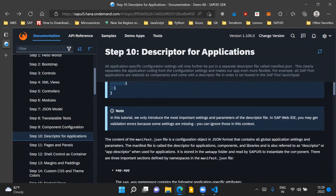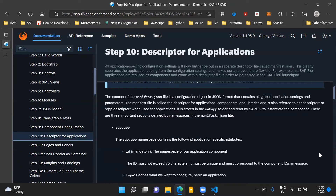This manifest.json file is a configuration object and it is always in JSON format. It contains all the application settings and parameters which are defined at a global level for the application. This file is stored in the web app folder and it is read by sap.ui5 to instantiate our component. Basically, this manifest.json file contains the configuration properties of our component.